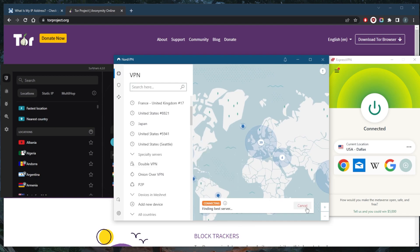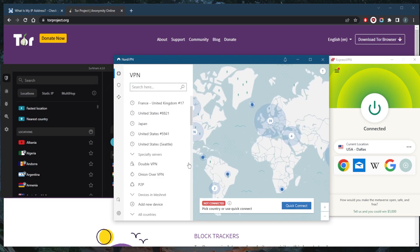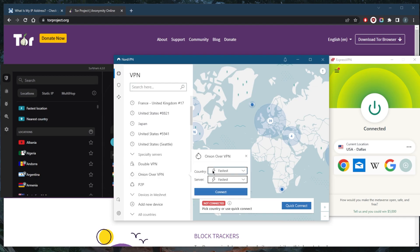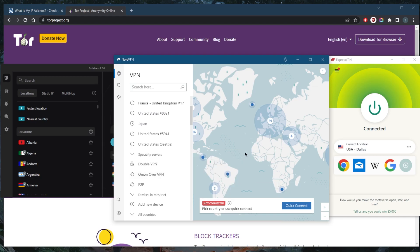Onion over VPN servers will give you the anonymity of the onion browser on top of the encryption of NordVPN. It's a pretty useful feature.